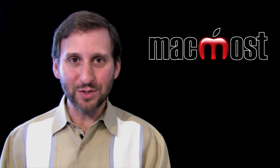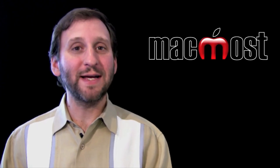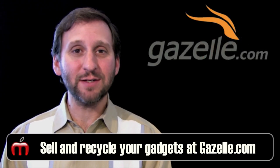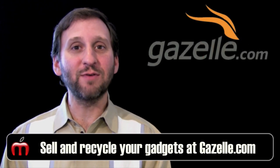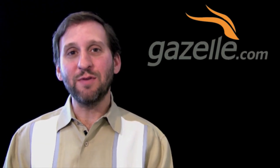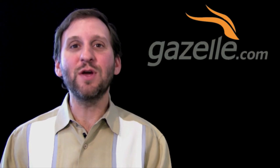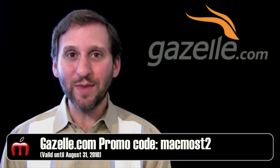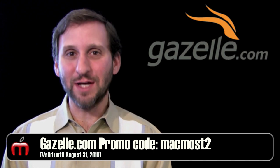This episode of MacMost Now is brought to you by Gazelle. Gazelle is the easiest and fastest way for you to sell and recycle your gadgets. For instance, I just went to the site and looked up the value of my iPhone 3GS, and it came up to more than $150. So you may want to check out the value of your gadgets. Every item gets an offer, and you get paid to be environmentally responsible. Use the promo code MacMost2 to get a 5% bonus.